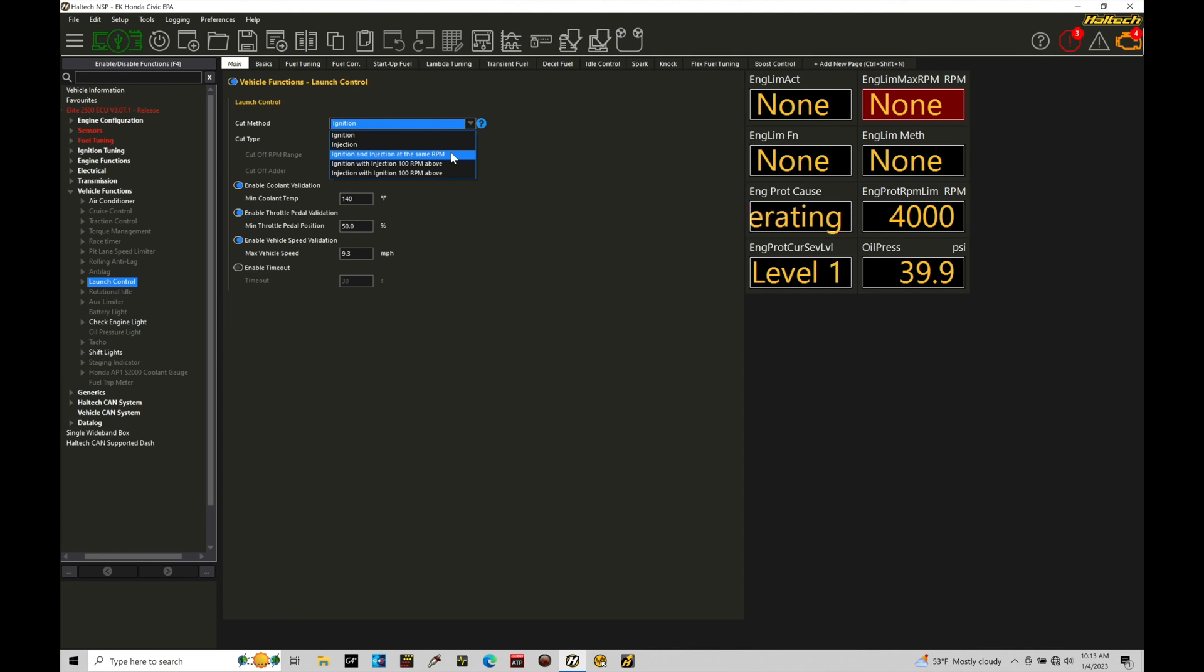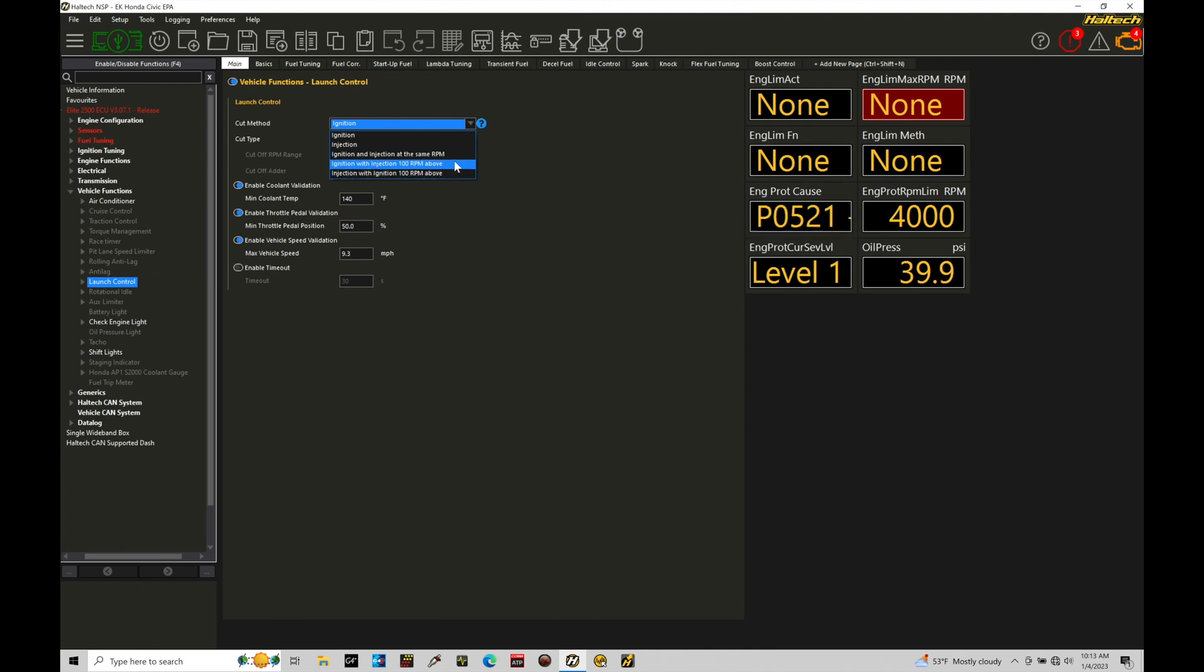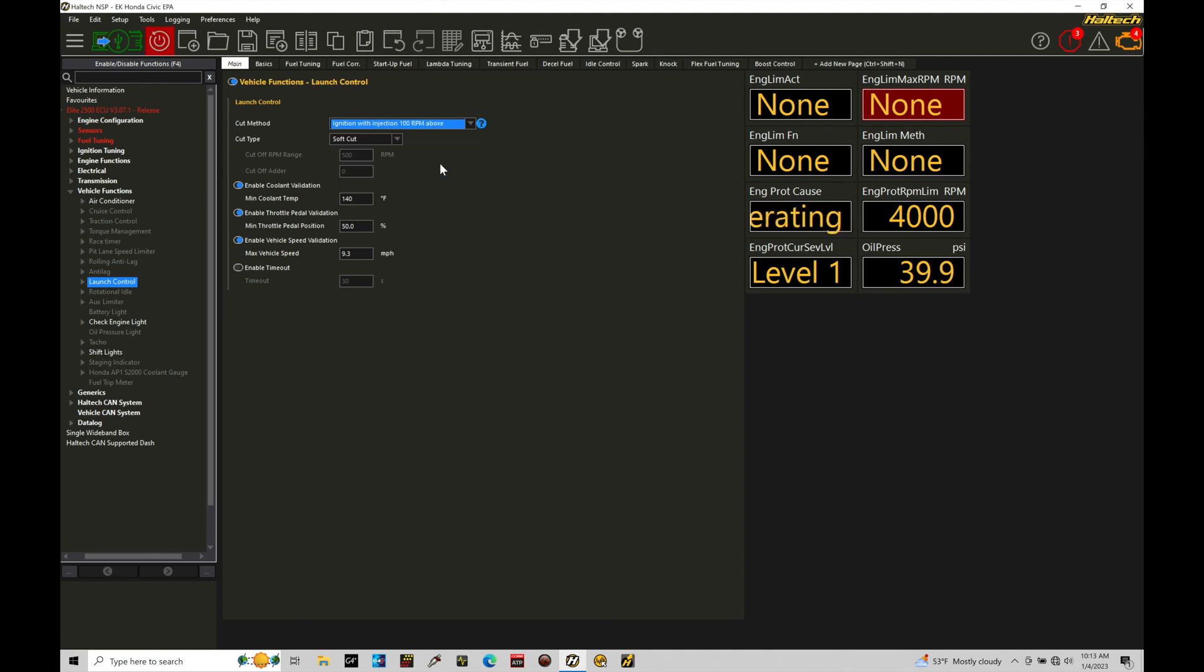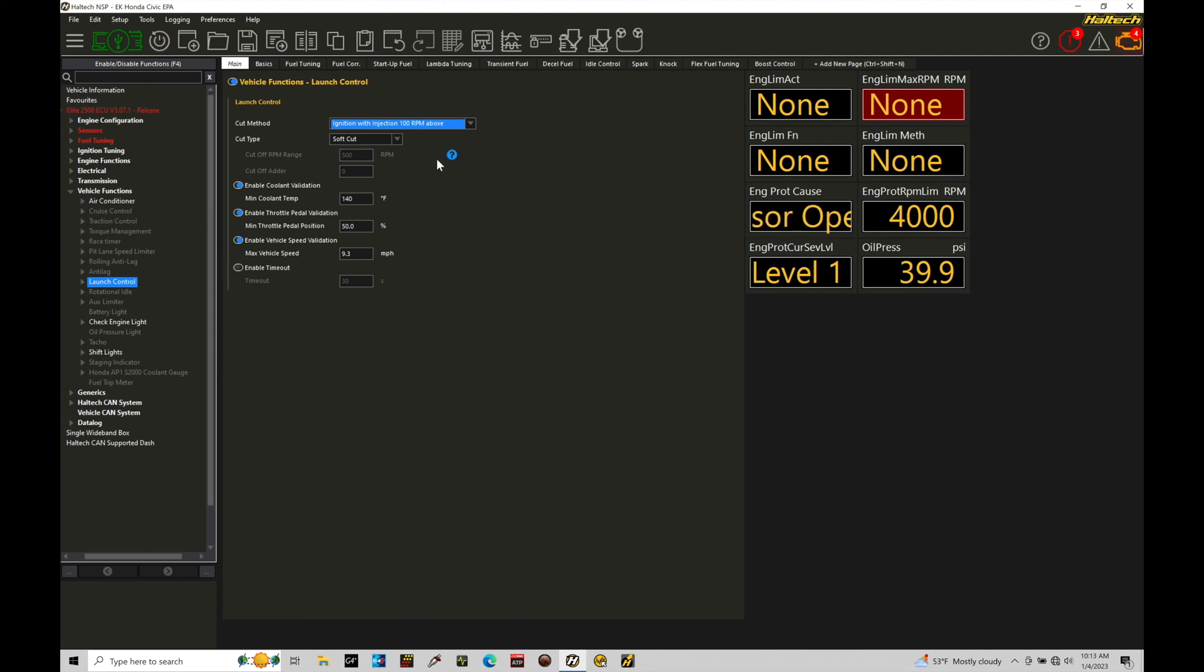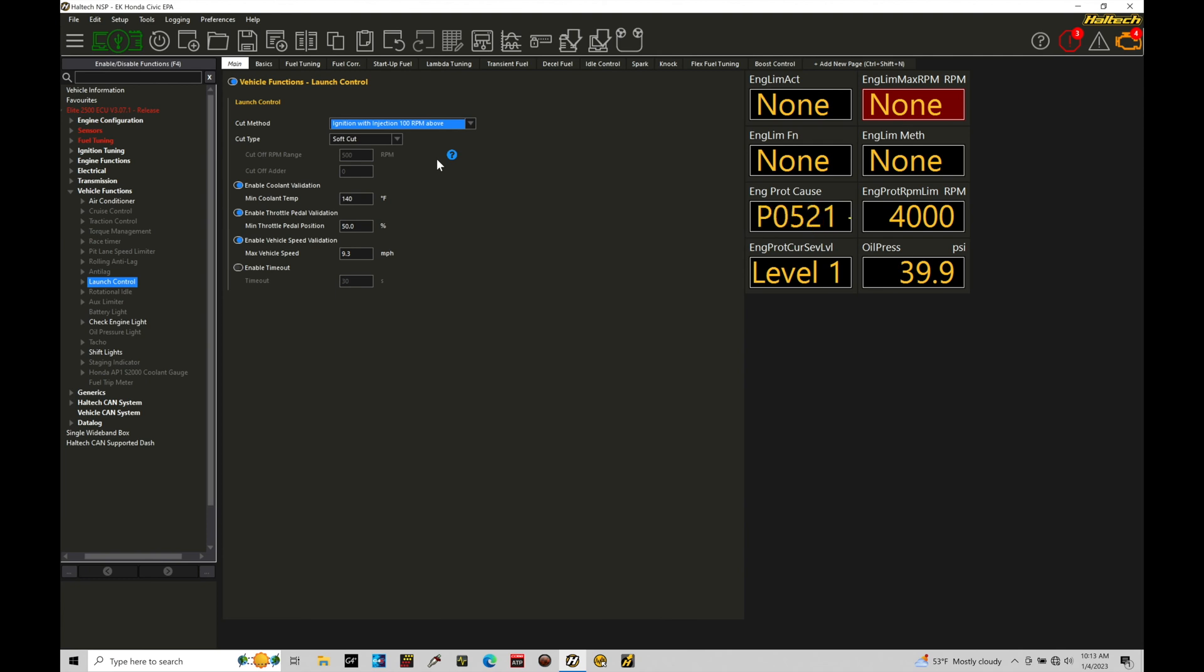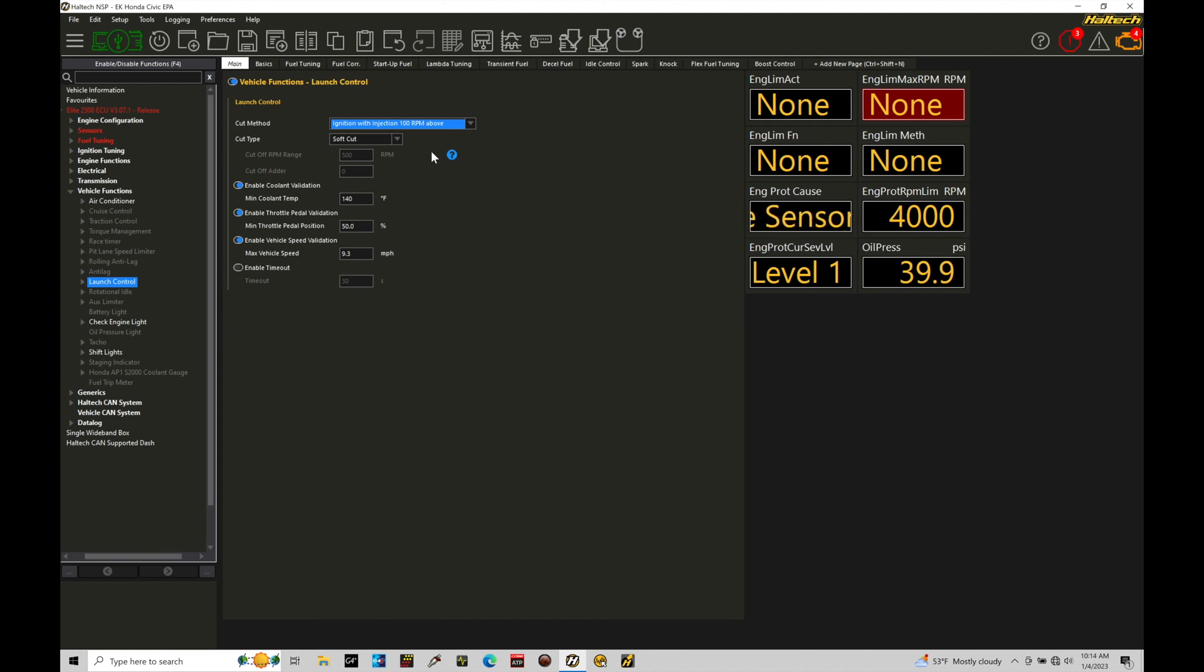There's ignition with injection 100 RPM above and injection with ignition 100 RPM above. These options are decent options. Specifically, ignition with injection 100 RPM above is something that I typically choose. What that's going to say is wherever I program my launch control limiter, let's say it's at 5000 RPM, that will be the point at which I have 100% ignition cut. If I overstep that, let's say to 5100, 100 RPM above, it'll then cut the fuel injection out. It'll actually cut the fuel off. So it'll have both spark and fuel cut and it'll really make sure that we have no more combustion in the engine.